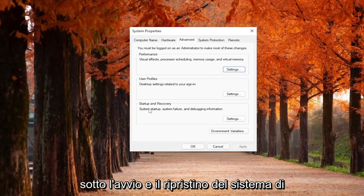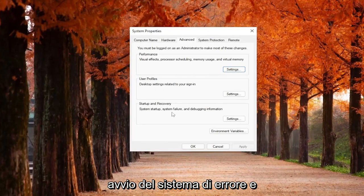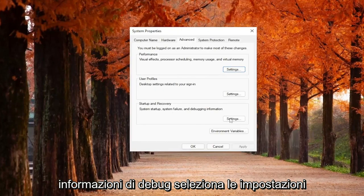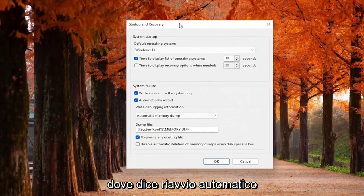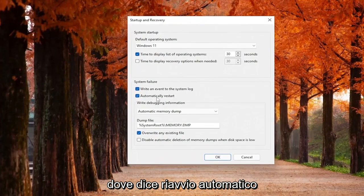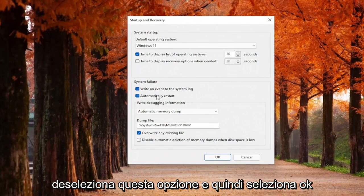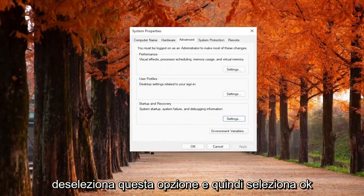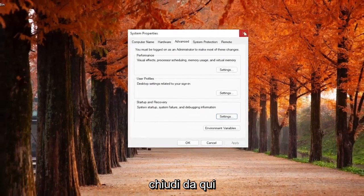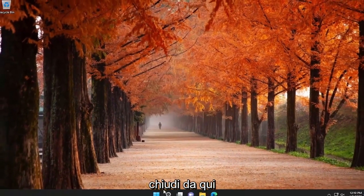Underneath Startup and Recovery, System Startup, System Failure, and Debugging Information, select Settings. Where it says Automatically Restart, uncheck this option, and then select OK. Go ahead and close out of here.